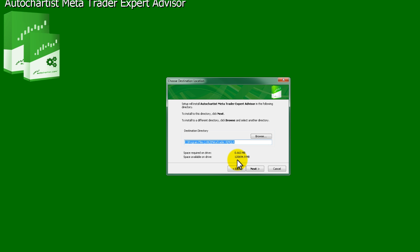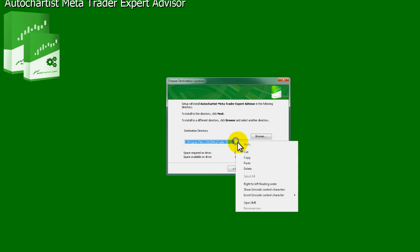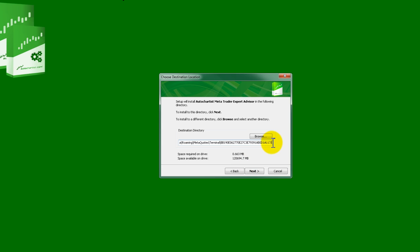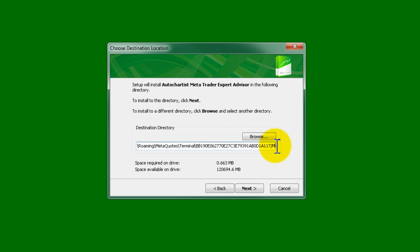In the AutoChartist installer, paste the path in the text box labeled Destination Directory, then add backslash MQL4 at the end.